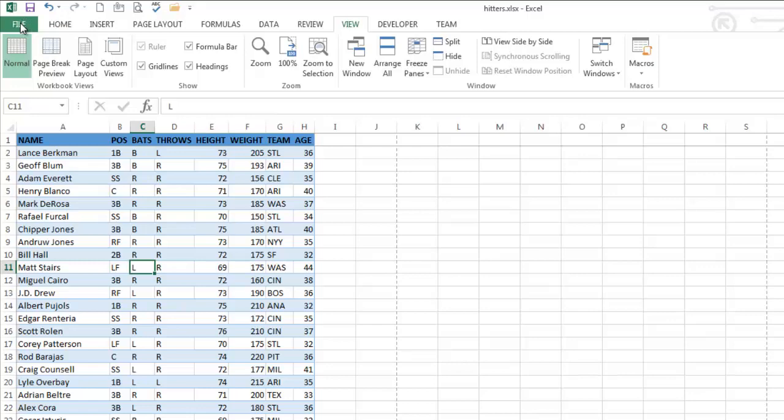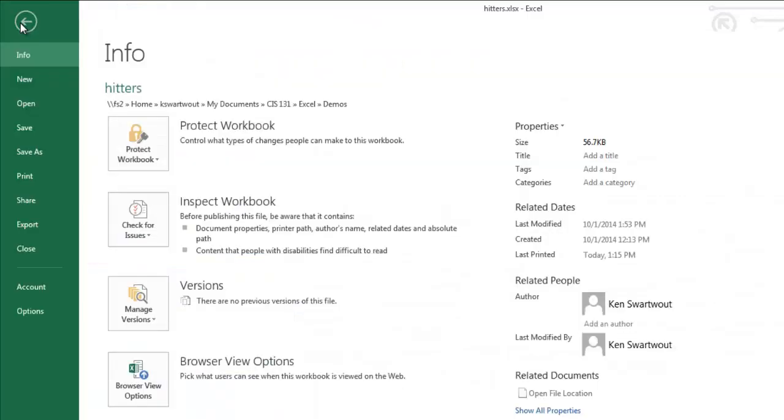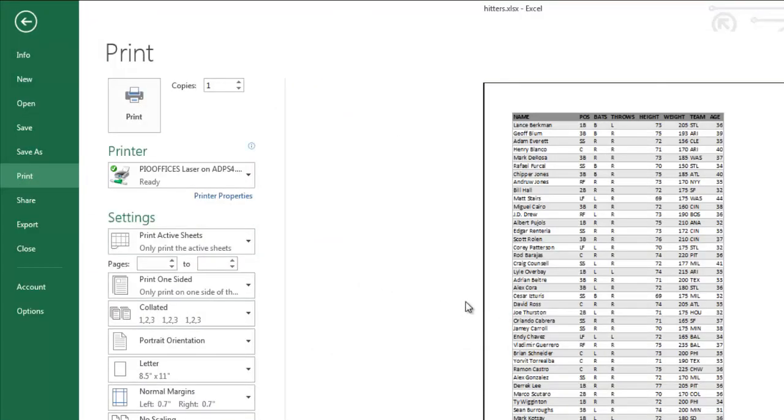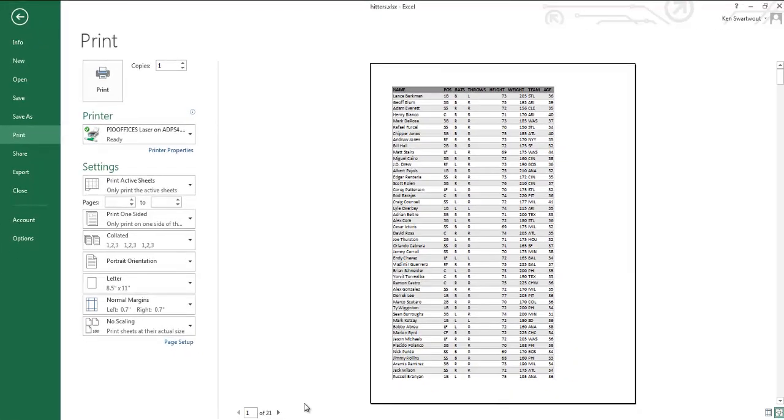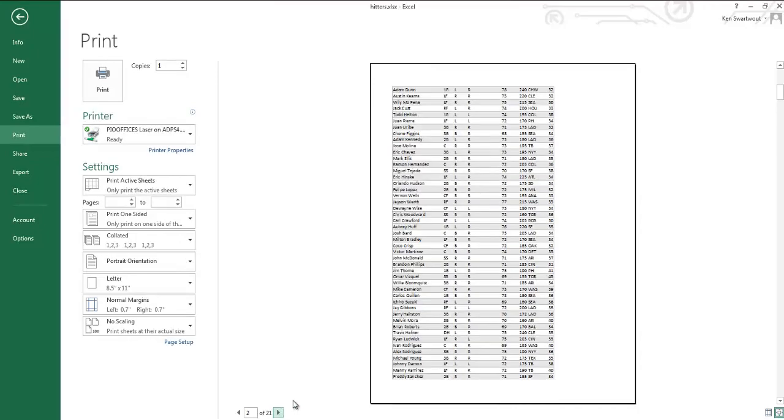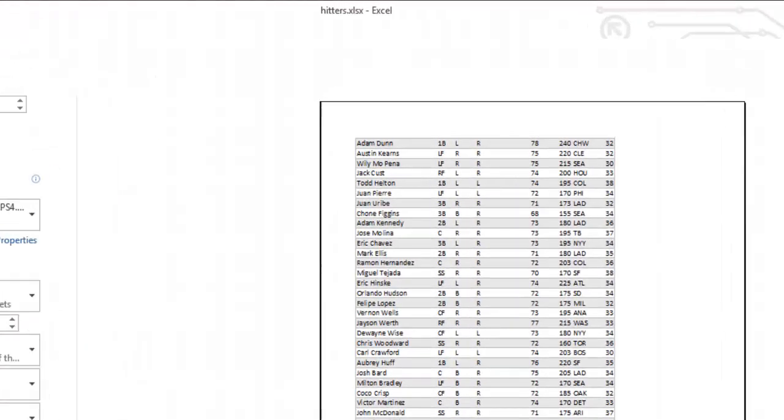If I want to see a print preview, which is something I'm going to access from file, print, this looks good, like this is awesome. This is just what I wanted page one to look like, but when I go to page two, that is not good.